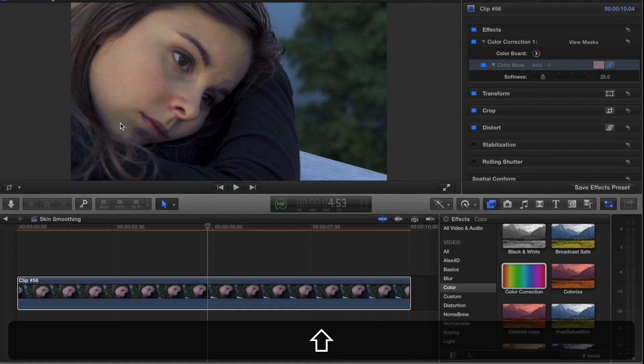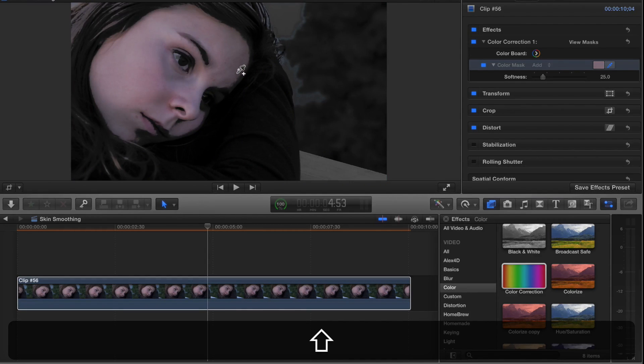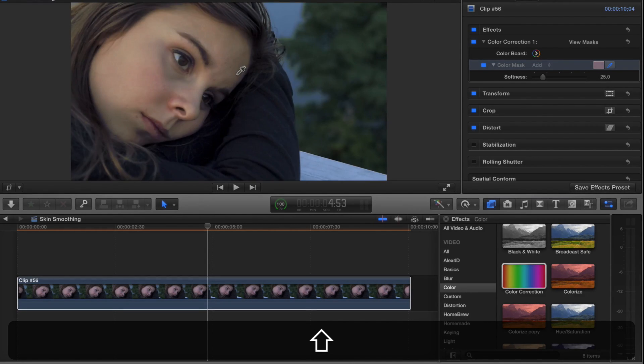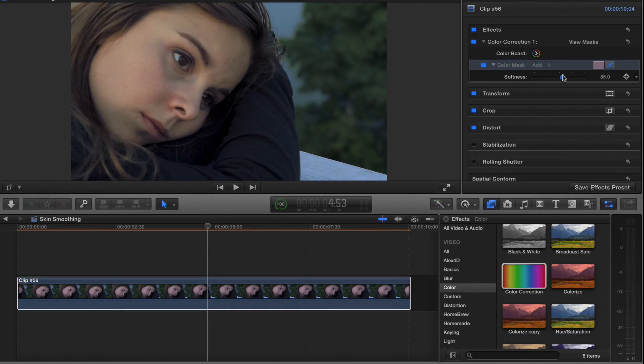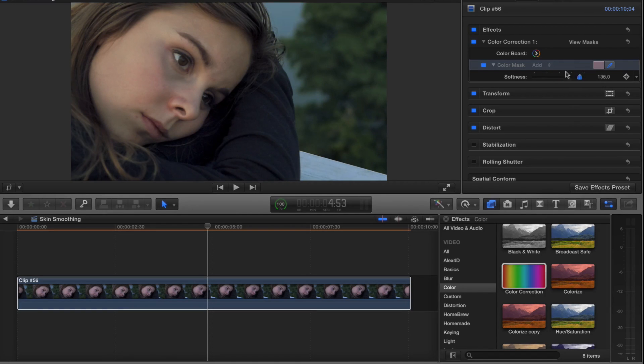I can also hold the shift key to select more of her skin range, as well as affect the softness here. If I drag the softness up, I'm selecting more of that range of the pixels I selected.